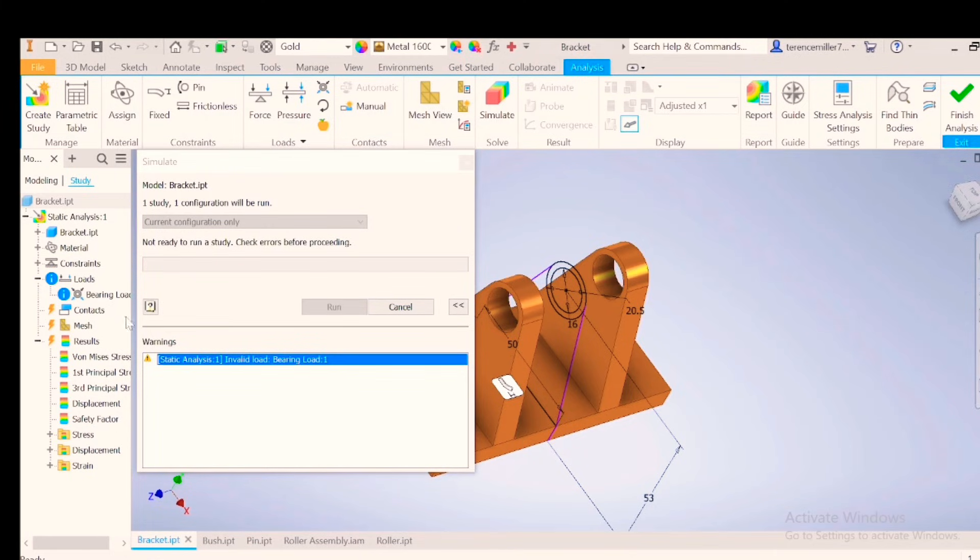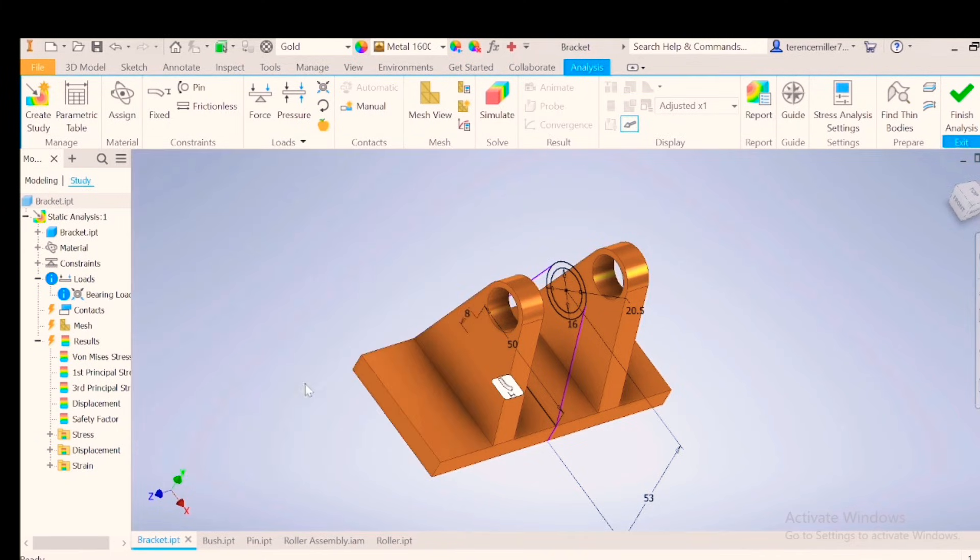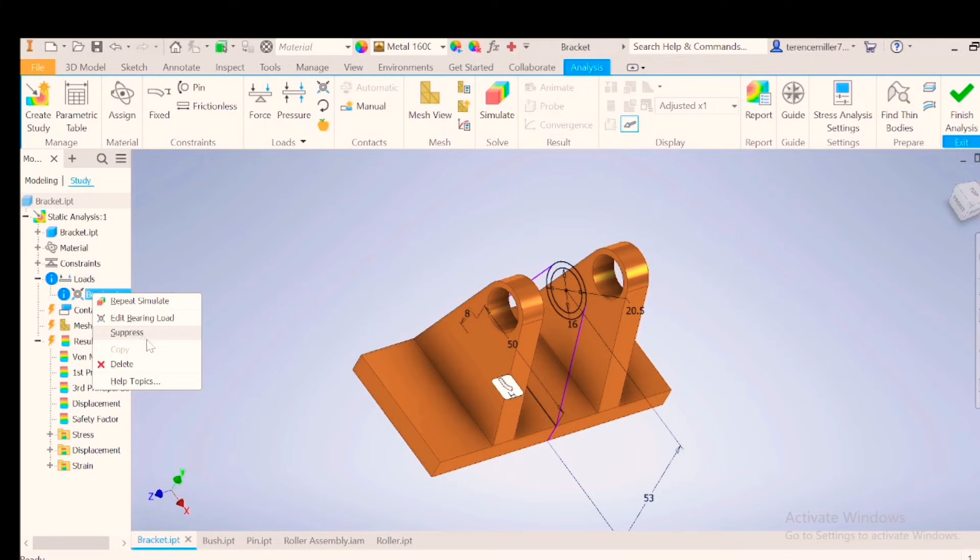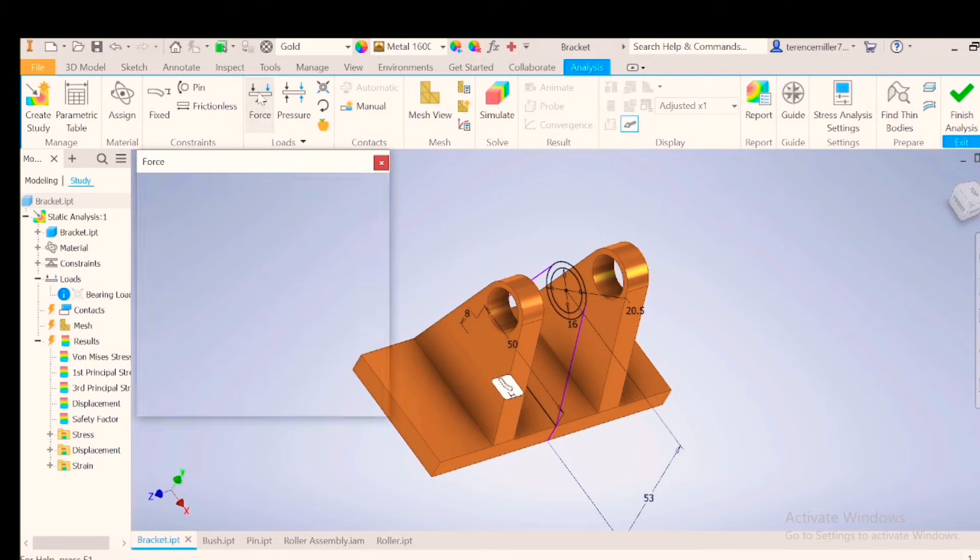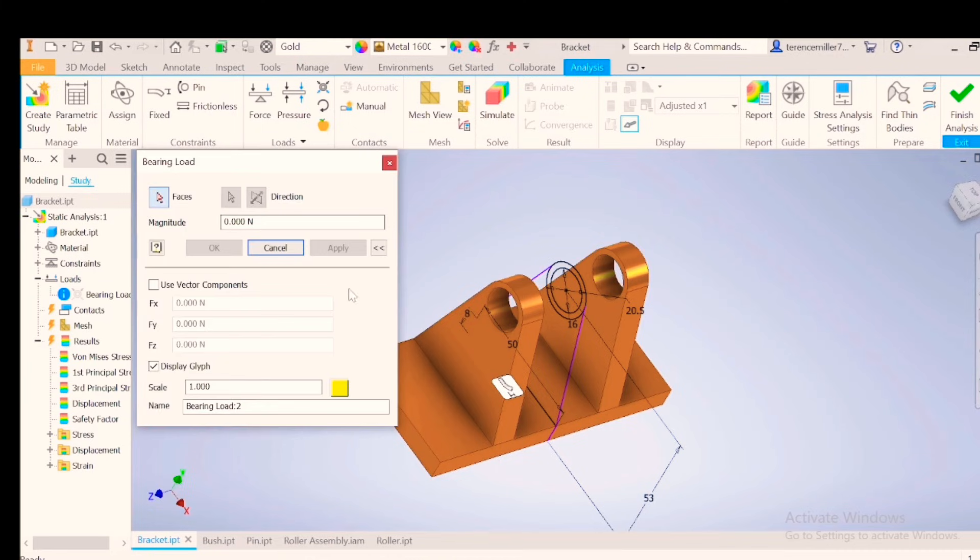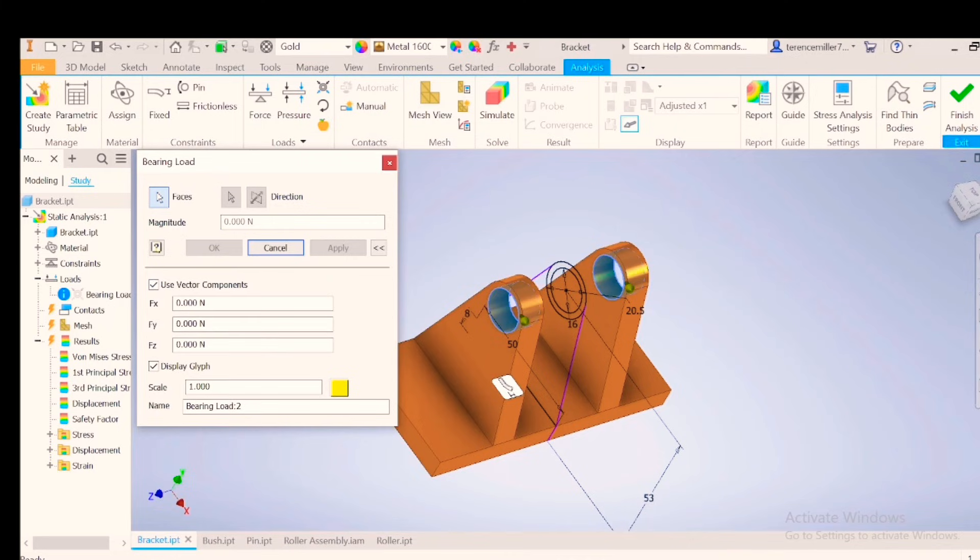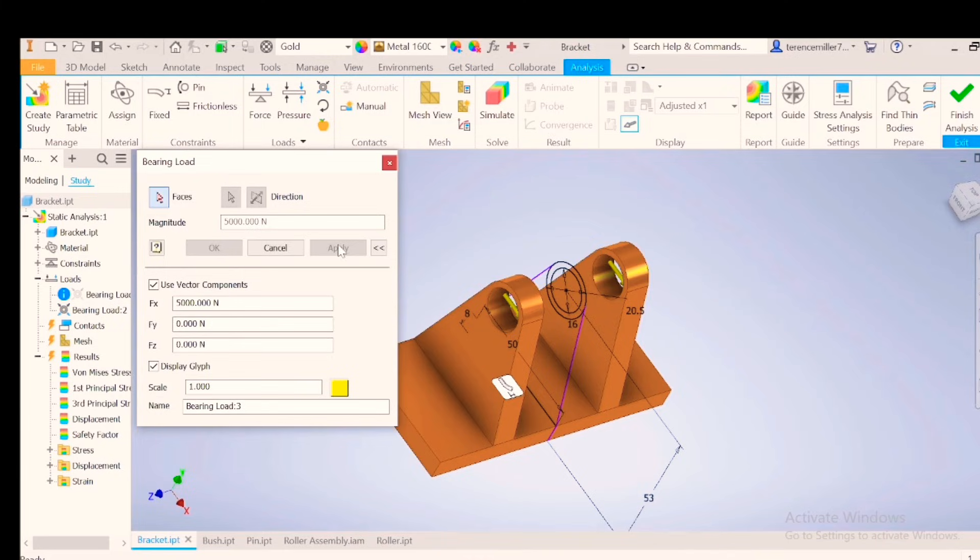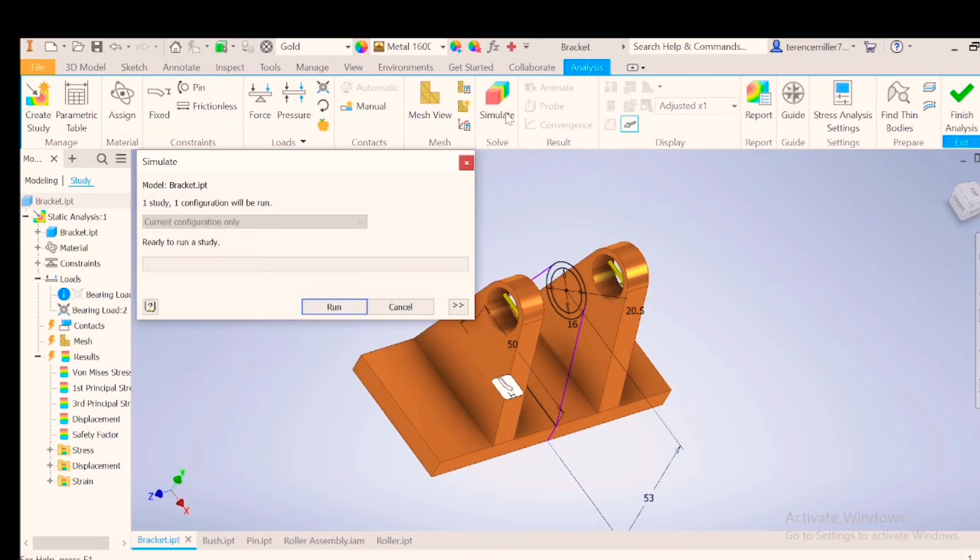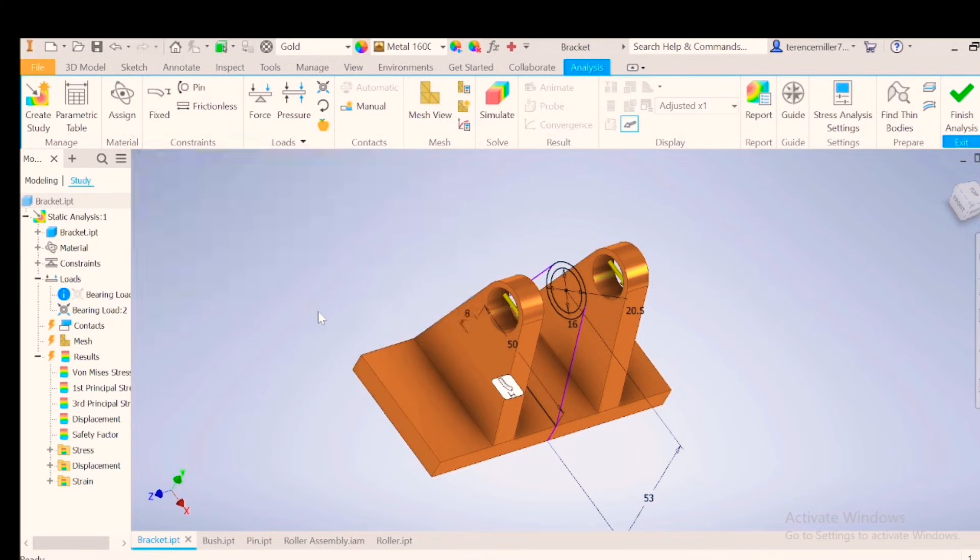Simulate. We will need to look at the forces again. Let's suppress this load. And start a new load. Bearing load 1 and 2. And we'll be adding our 5 kN there. And say apply. Simulate. Run.